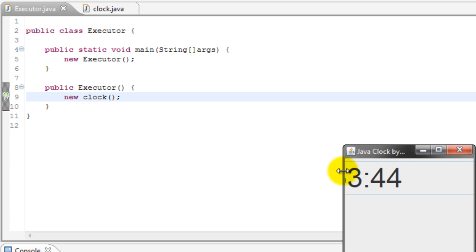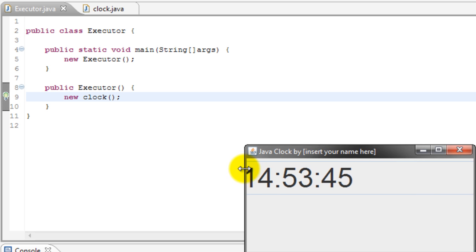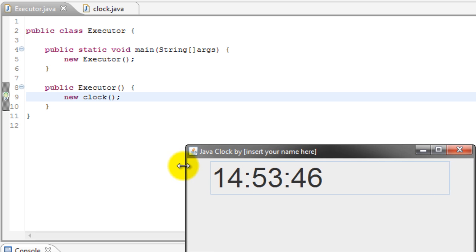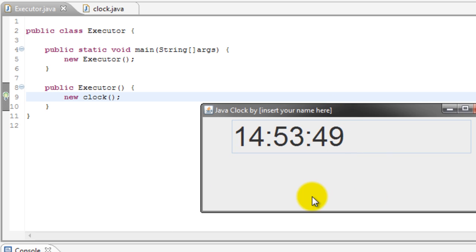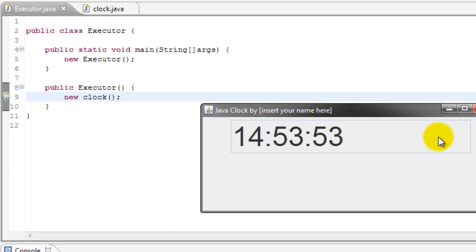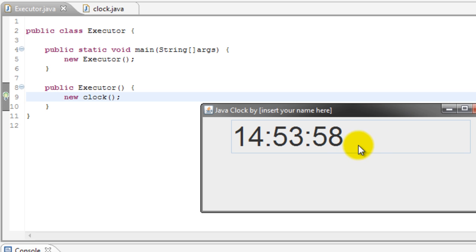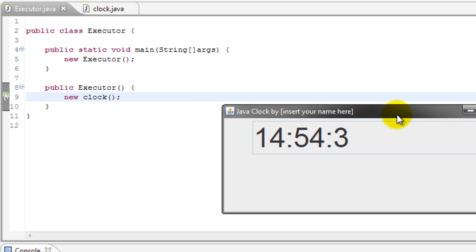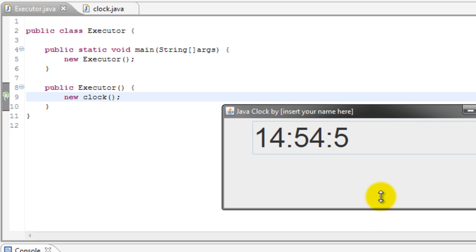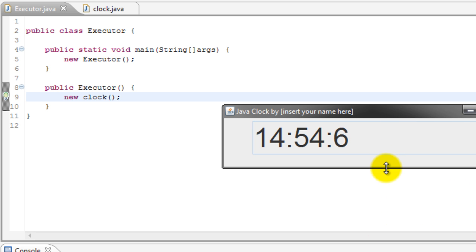Alrighty, so there we go. 14:53. And that is what my time is right now, 2:53. And as you can see, it goes into, I don't know, army time, but that's okay. I'm sure you guys can read army time. Okay, and that's basically it, guys. Thanks for watching.